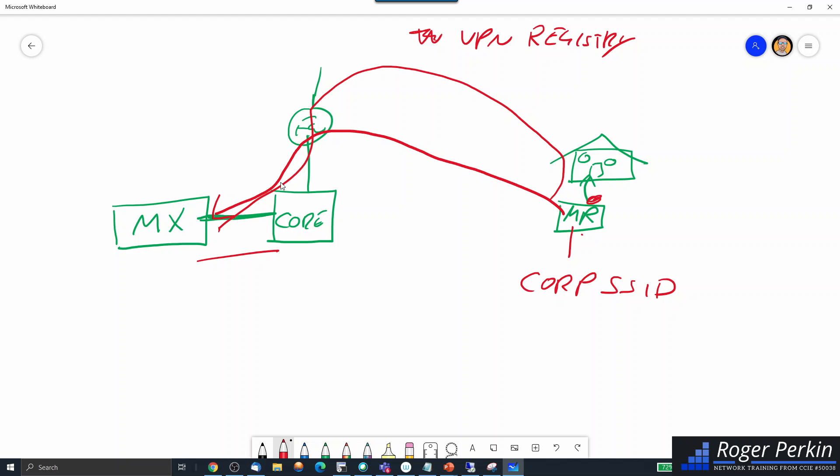So that is a very brief overview of the Meraki SSID tunneling feature. If you've got any more questions, then please do leave them in the comments and I'll be popping a new video up very soon. Thank you.